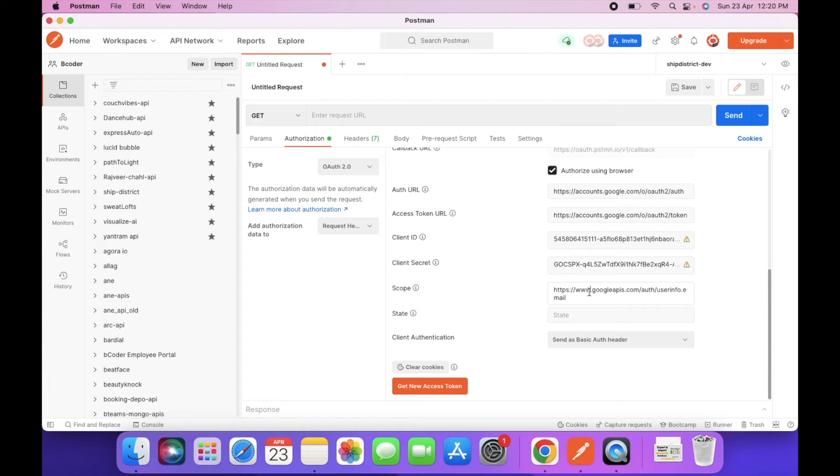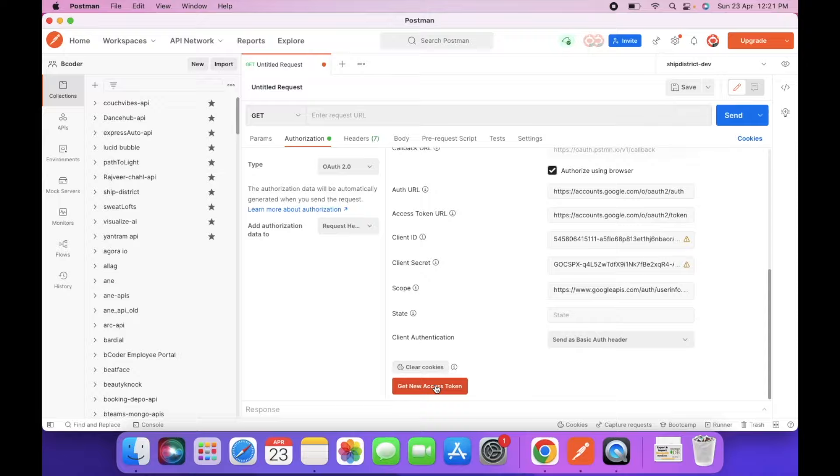And copy the secret key and paste it. Here you have to add the scope. So right now I am adding only userinfo.email scope. So next you have to click on get a new access token. Click on this.